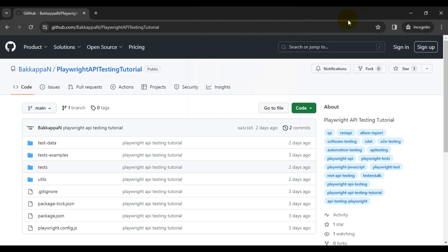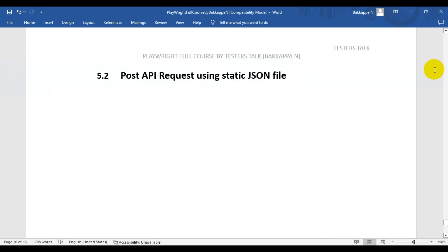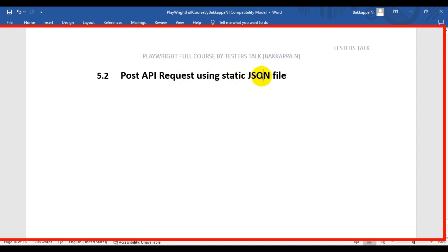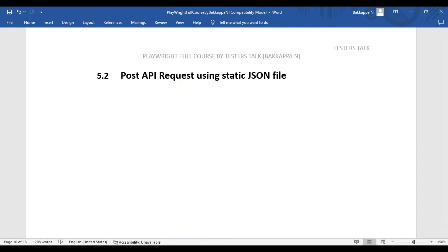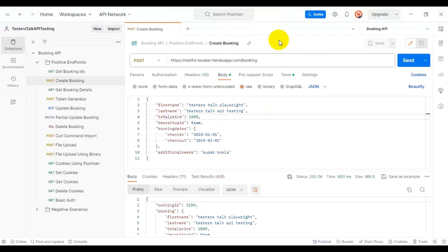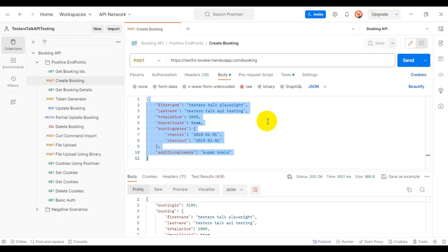So far you have seen how to set up Playwright API testing and how to create the first API request in Playwright. In this Playwright API testing tutorial, we are going to see how to create a POST API request using a static JSON file — creating a simple JSON file, keeping the request body in it, and using that JSON file to create the API request in Playwright.